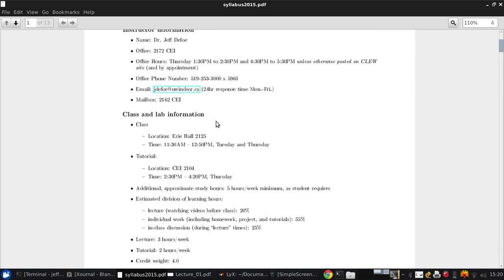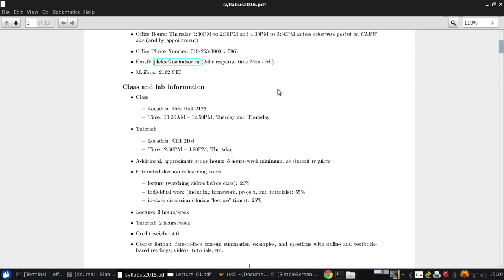Class is located in Erie Hall in room 2125 at 11:30 AM to 12:50 Tuesdays and Thursdays. We also have a two-hour tutorial each week in CEI building 2104 from 2:30 to 4:30 to 4:20.